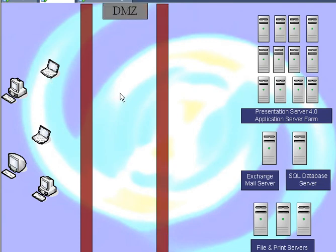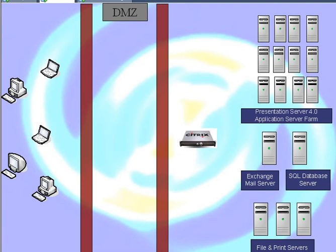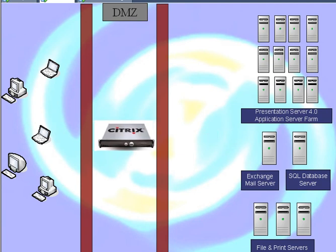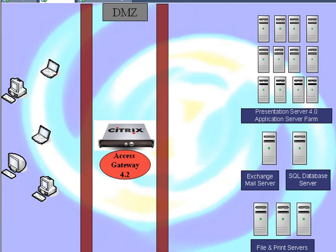So what we're going to do is build a DMZ. In the Demilitarized Zone, we're going to put in the CAG or Citrix Access Gateway. Citrix Access Gateway 4.2 is the first one to integrate with Web Interface and Presentation Servers. We're going to put a TLS certificate, or the old name for that was SSL, a transport layer security certificate on the Access Gateway.